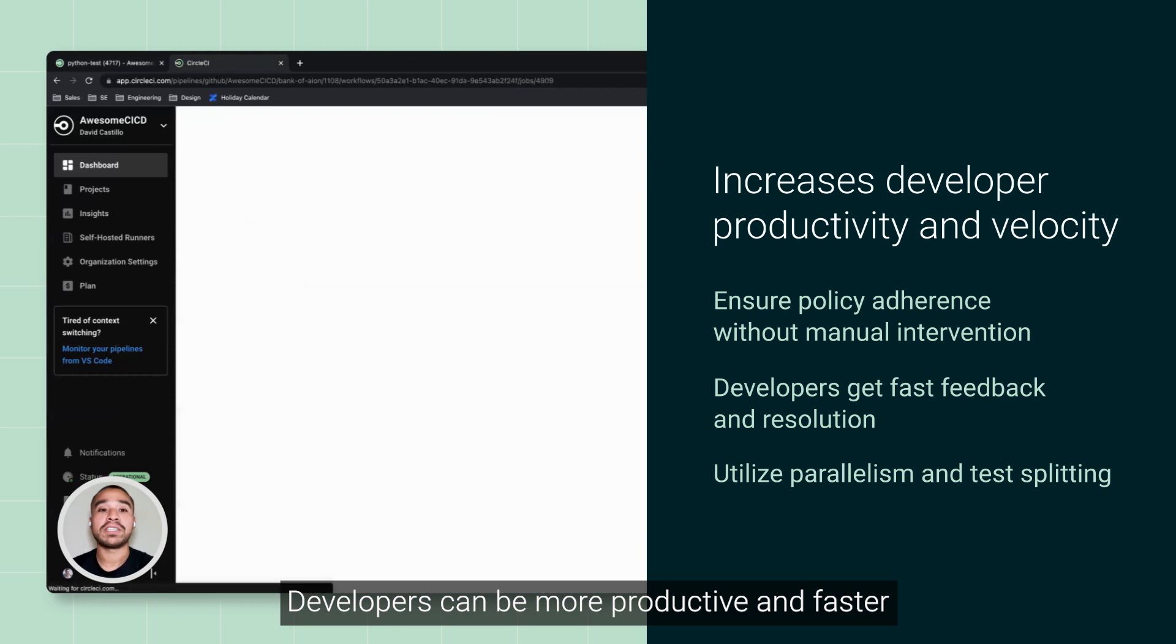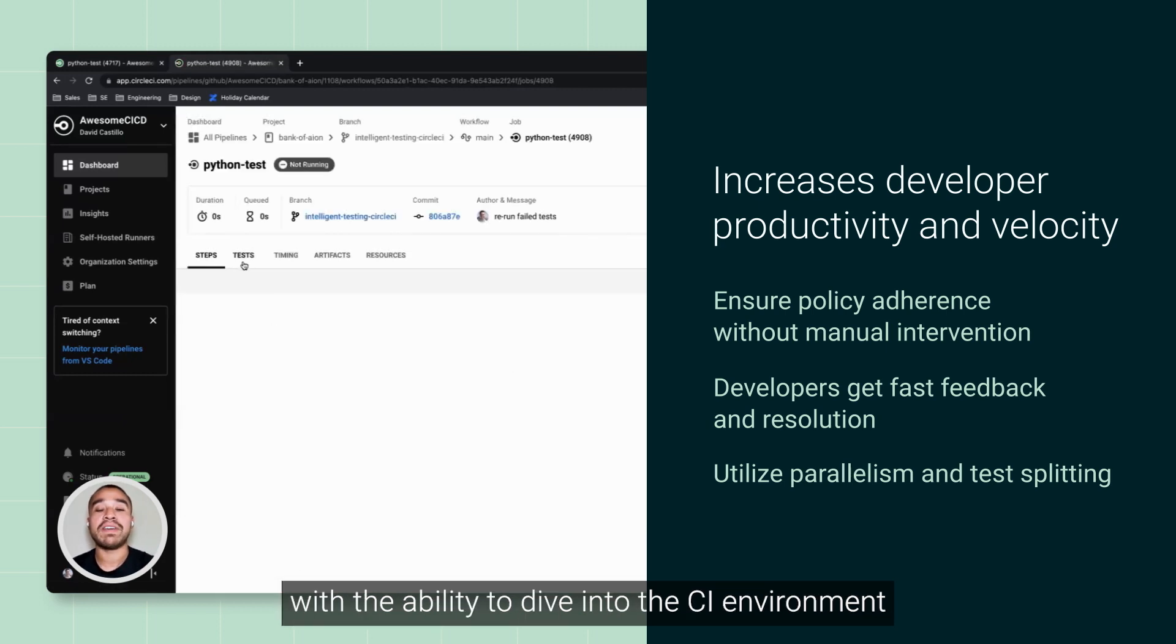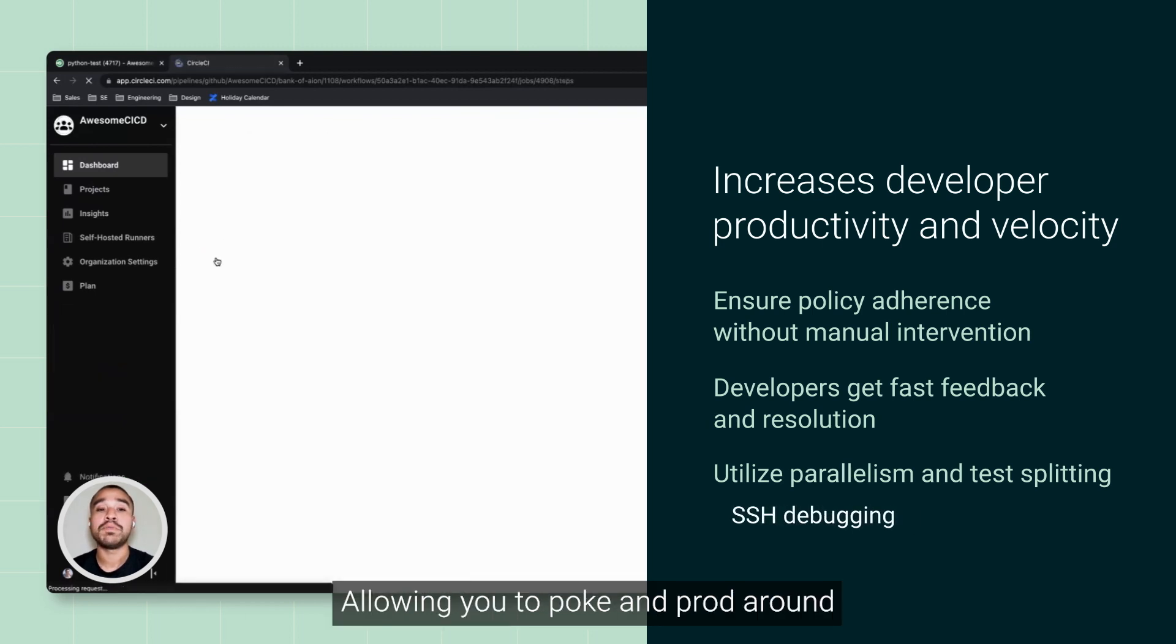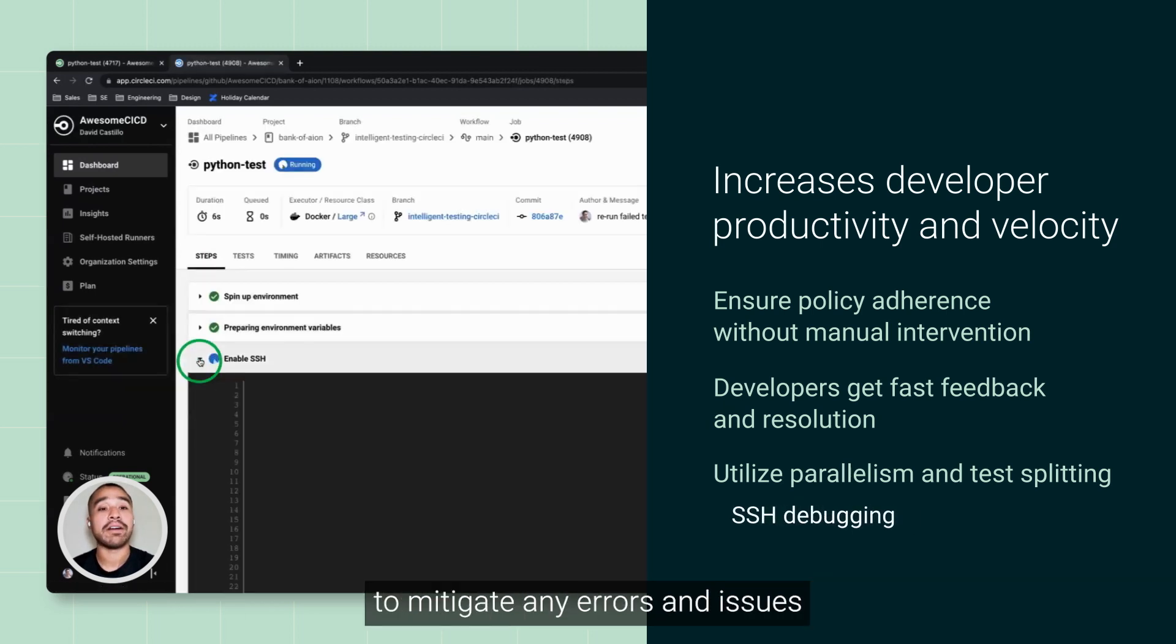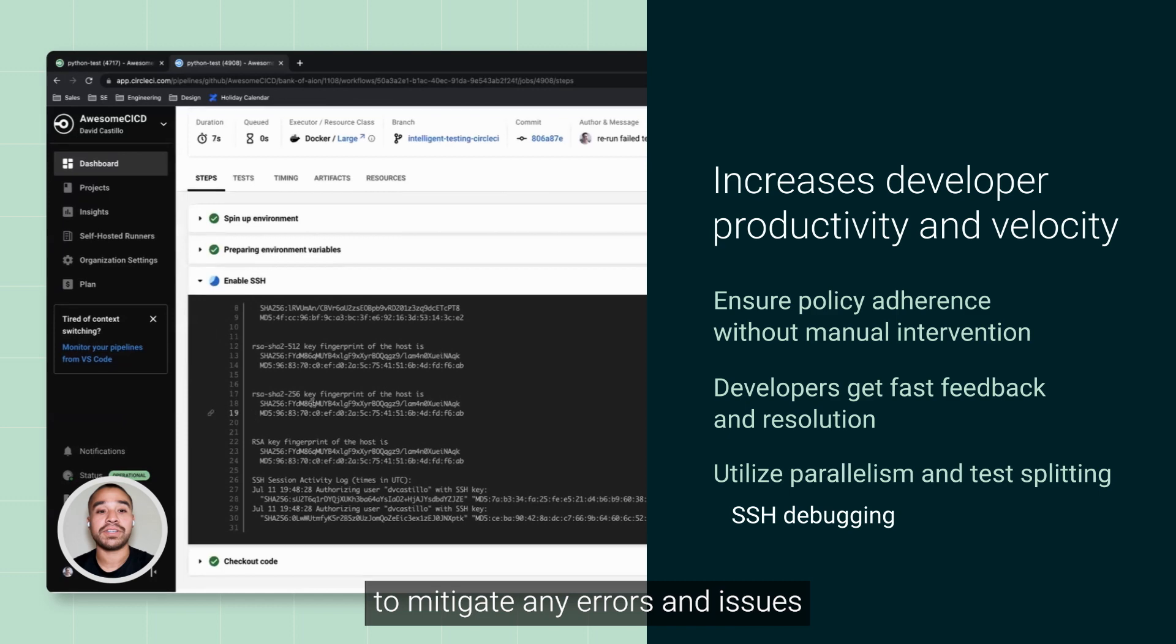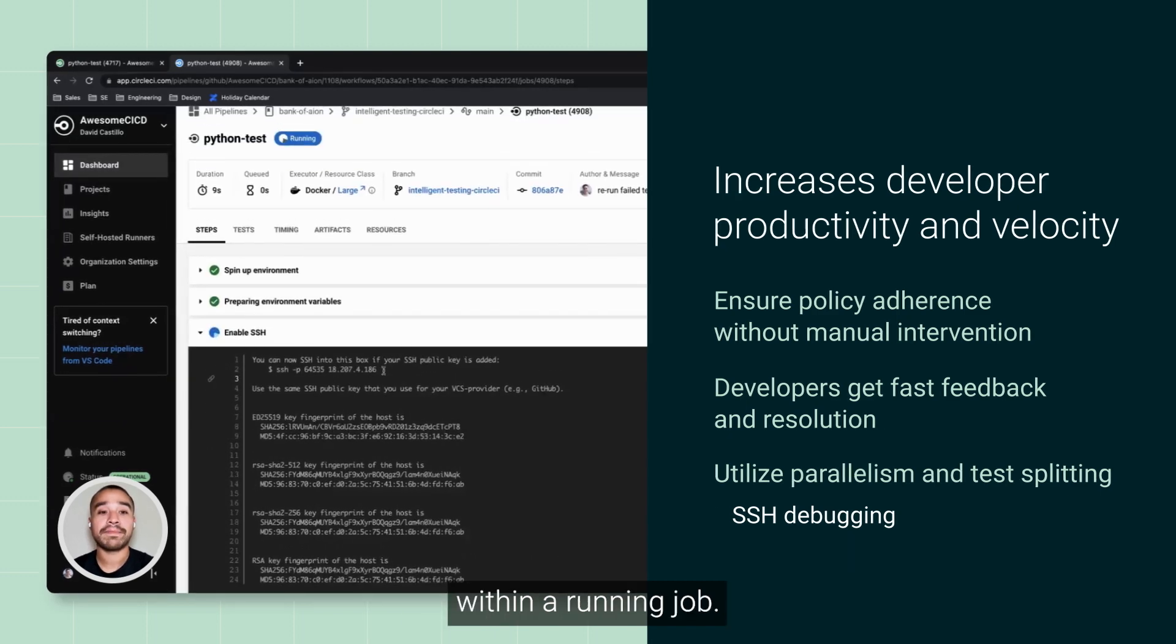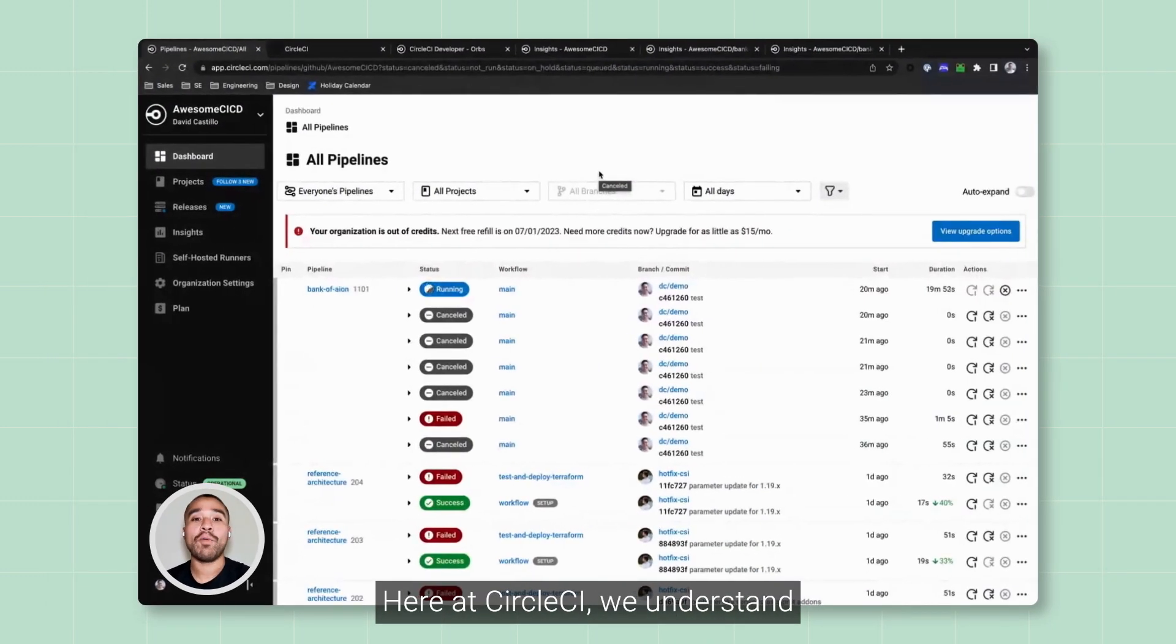Developers can be more productive and faster with the ability to dive into the CI environment with SSH debug, allowing you to poke and prod around to mitigate any errors and issues within a running job.